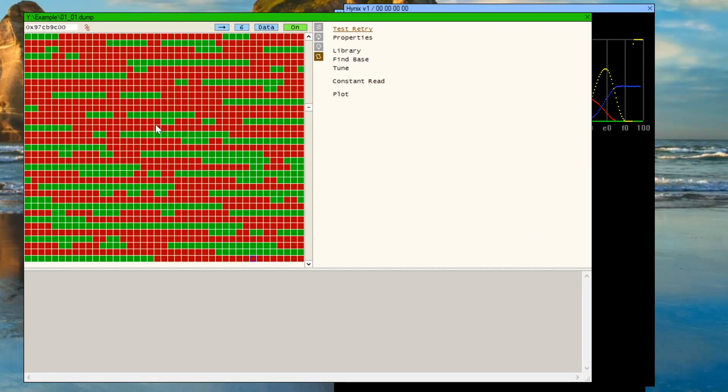Ever wish you could go from a pretty bad read like this to a perfectly good read? I can show you how with Read Retry. In this case, this is a Hynix ADDE94D2 MLC NAND chip. It used to be listed as a problem chip, but I'll show you how you can get a perfect read from it.